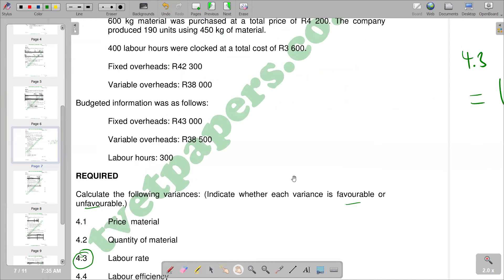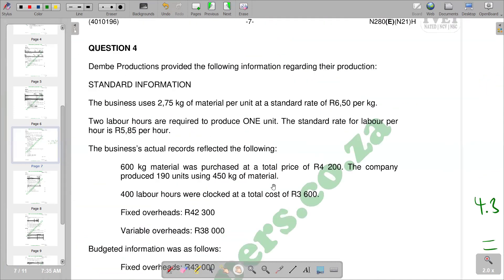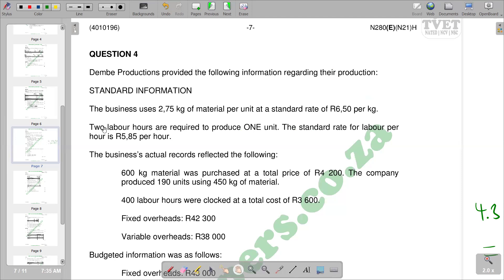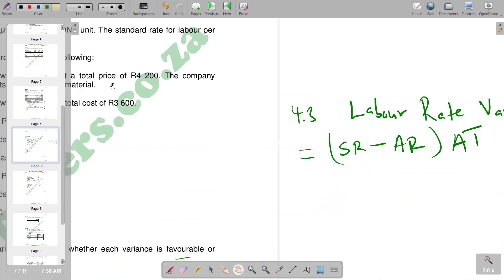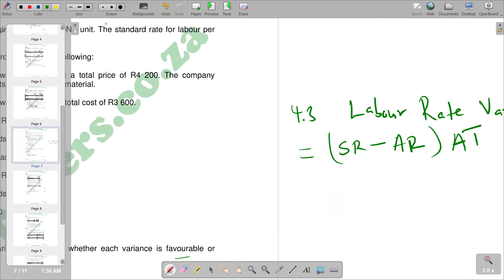If you come here to the beginning of the question, we are given the standard information whereby at least two labor hours are required to produce one unit. The standard rate of labor per hour is 5.85. So this is going to be our standard rate. So we substitute — standard rate is 5.85.